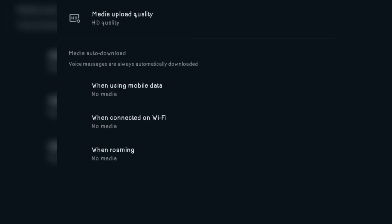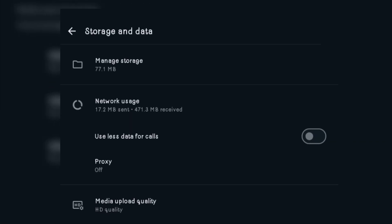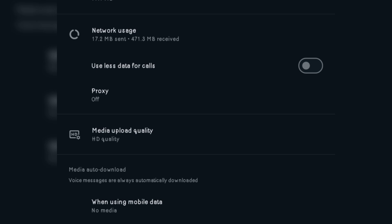Once you click on Storage and Data, you have a new interface where we have my storage, network usage, and use less data for calls. When you enable the use less data for calls feature, it minimizes the rate at which your data is being deducted for WhatsApp calls. But when you're doing video calls and you've enabled this feature, the resolution of your videos might not be okay. And here we have the Media Upload Quality — that is where we are going.